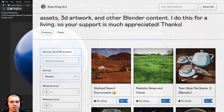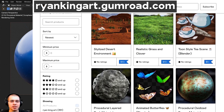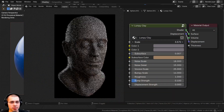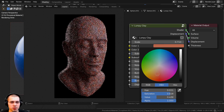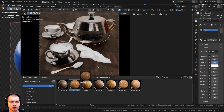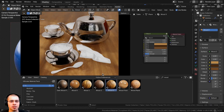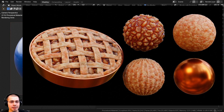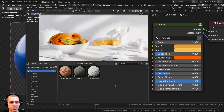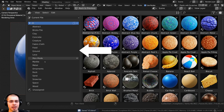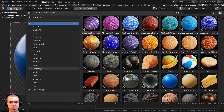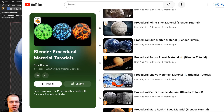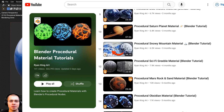That'll be it for this tutorial — I hope you enjoyed it and thanks for watching. If you'd like to purchase the finished procedural material, links are in the description on my Gumroad store and Patreon page. You can also purchase my ultimate Blender procedural material pack, which includes all materials pre-set up for Blender's asset browser with custom thumbnails, sorted catalogs, and customizable node groups, plus future updates. Check out my procedural material tutorial playlist on YouTube to learn how to create more materials.